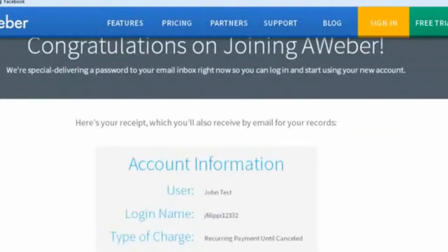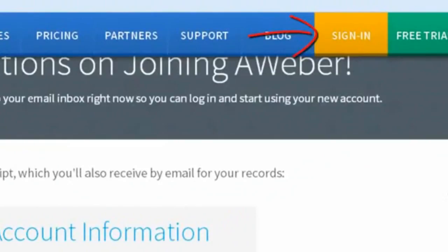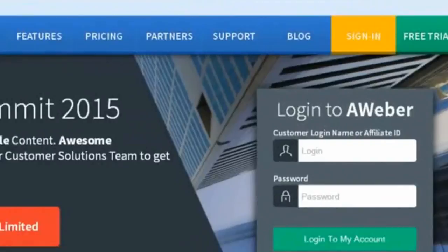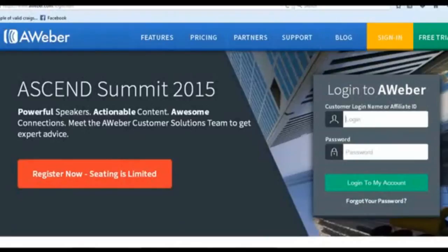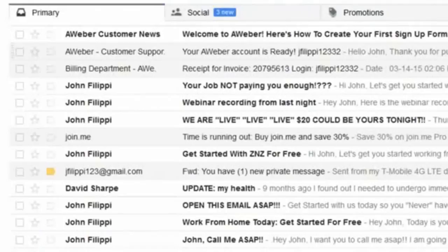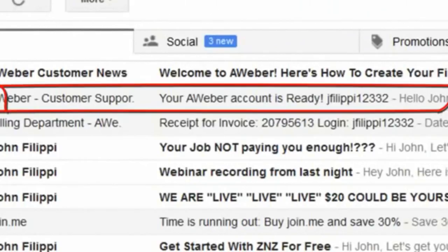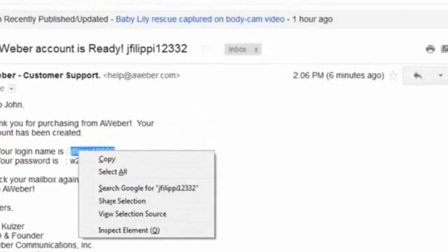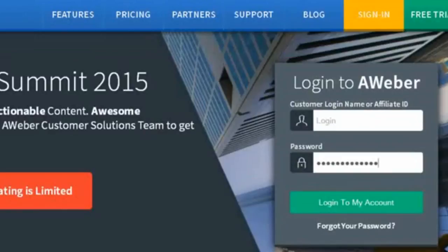Go ahead and click "Sign In" to log back in to AWeber. If you don't have your login information, go to your email — AWeber is going to send you an email. If you can't find it, check your spam or promotions folder. Look for an email from AWeber customer support that says "Your AWeber account is ready." It will say "Thank you for your purchase" and show your login information. Note that the password is case sensitive, so make sure you enter capitals and lowercase correctly.